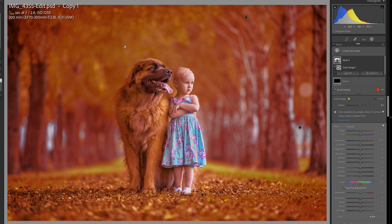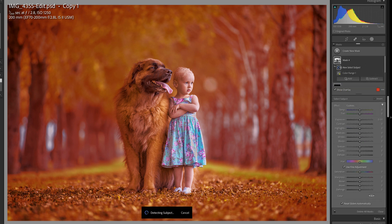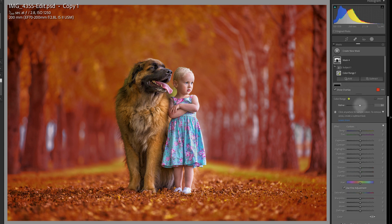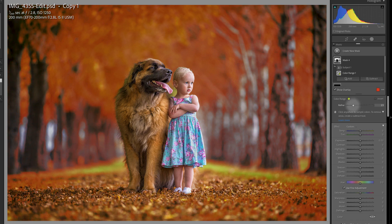The first thing I want to do to refine the selection is to use the subtract and select subject. So now any of the changes that I make are not going to apply to the subjects. So now I can go back to this colour range and start refining it, taking this down so it applies to less of the image.